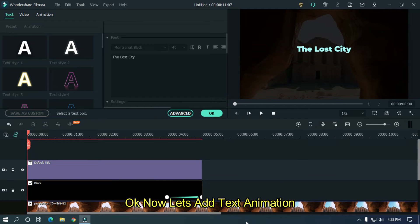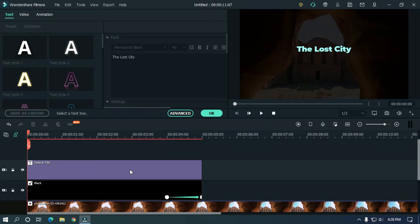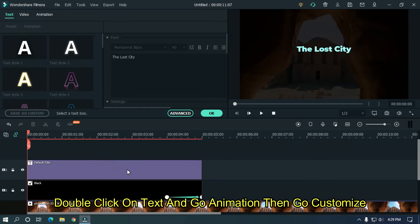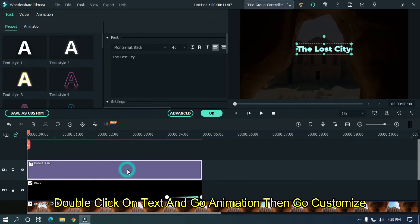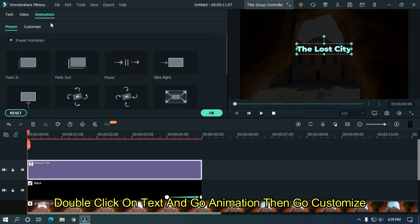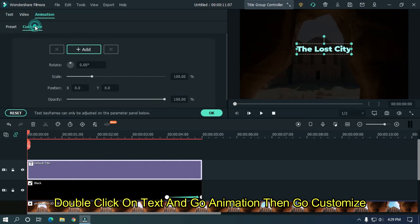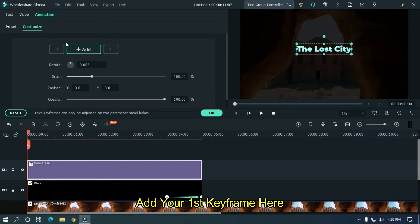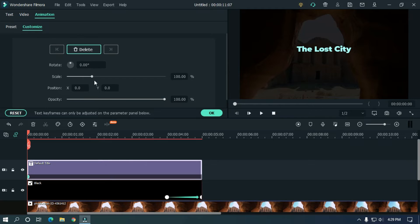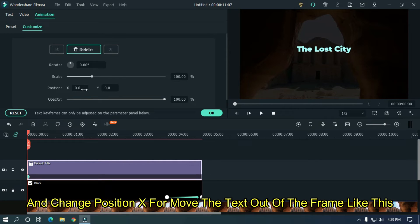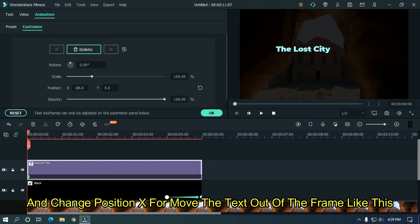OK now let's add text animation. For this double click on text and go animation. Then go customize. Add your first keyframe here and change position X to move the text out of the frame like this.